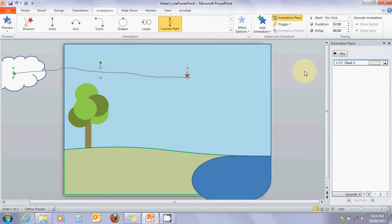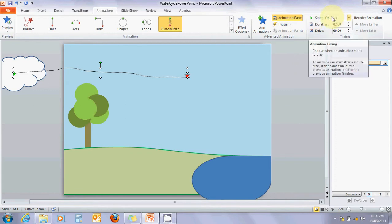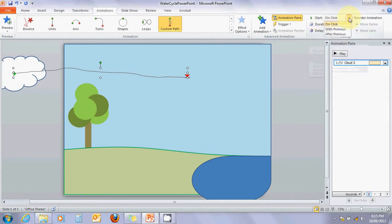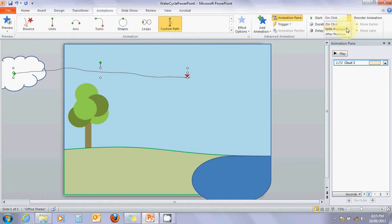What if we don't want it to wait for us to click? Maybe we want it to fly in automatically when we open the page. We can go into this little window that says start on click. Let's pull it down - with previous or after previous. Do you want it to wait for the user to click, happen at the same time as the last thing, or after the last thing? Since the last thing was running the PowerPoint, we'll click after previous.